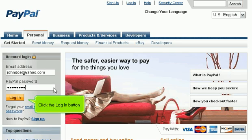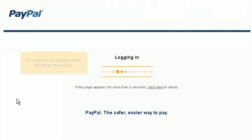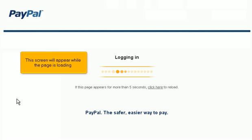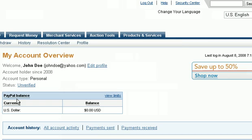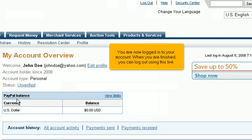Click the login button. This screen will appear while the page is loading. You are now logged into your account.